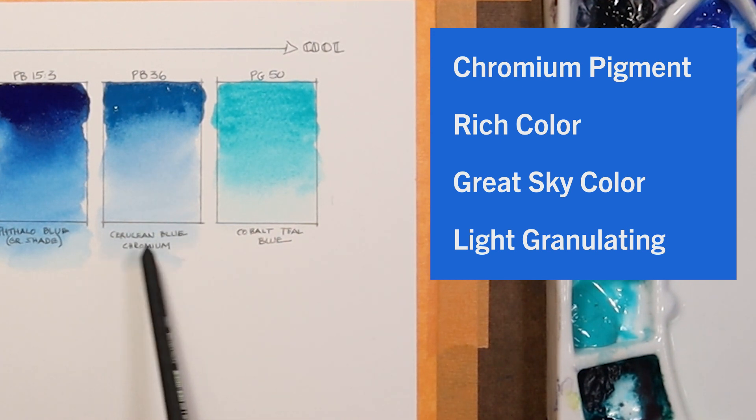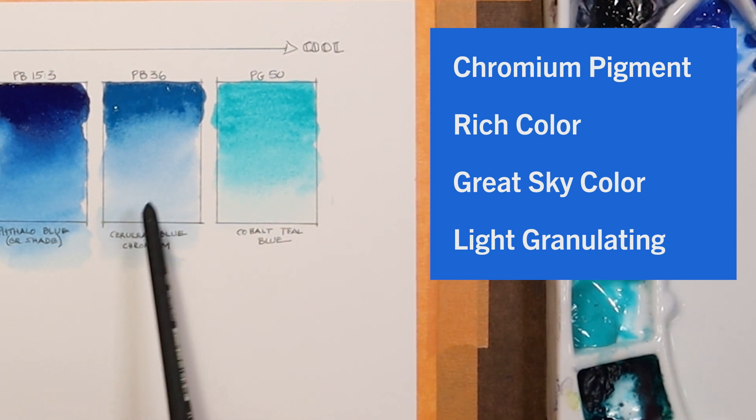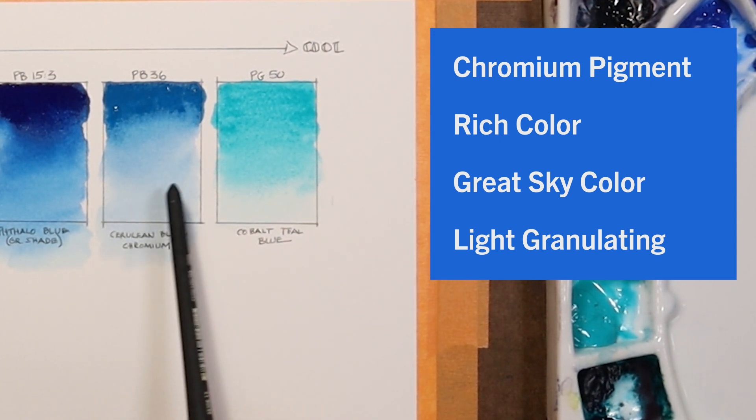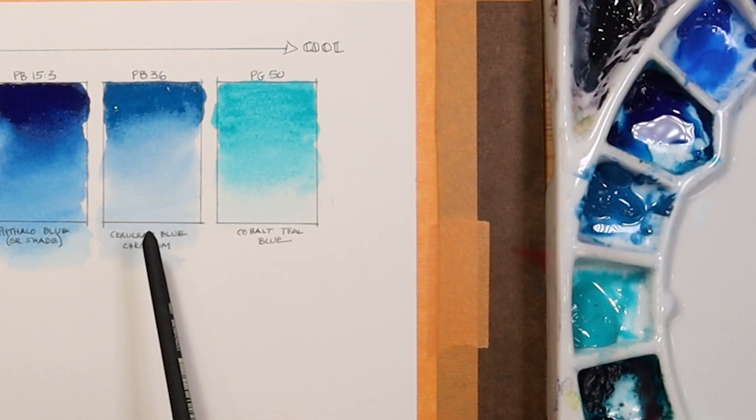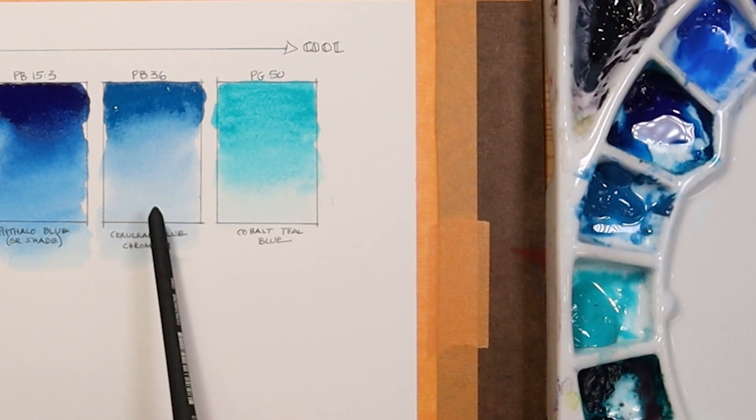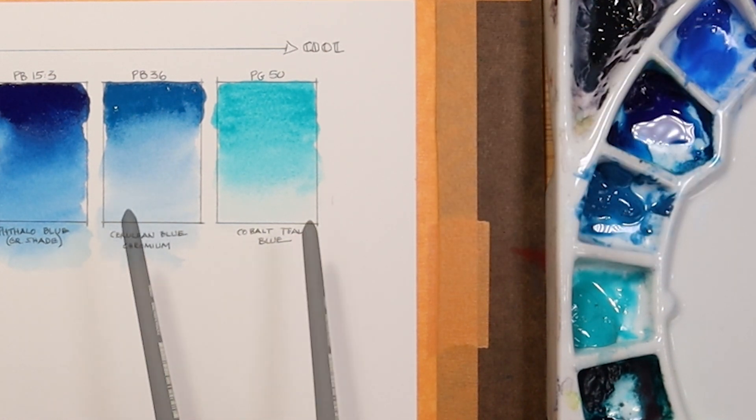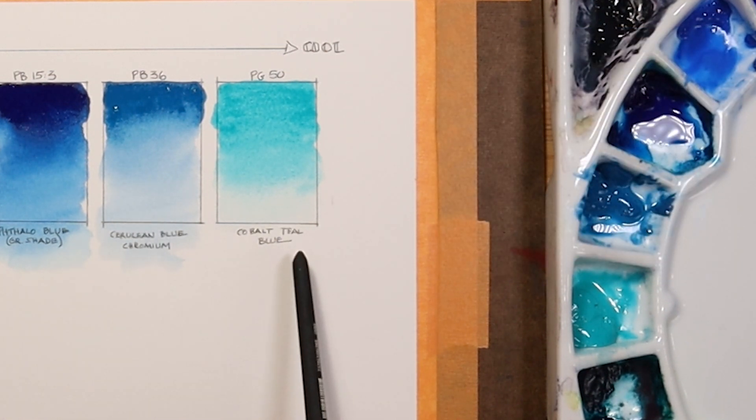The other cerulean blue is just really, really transparent, very light and hard to get very strong colors.